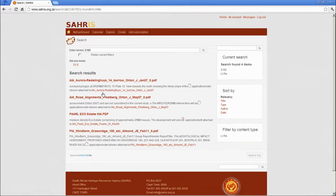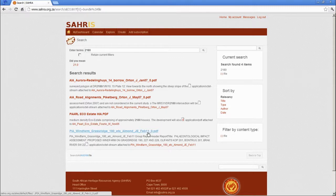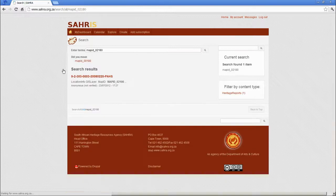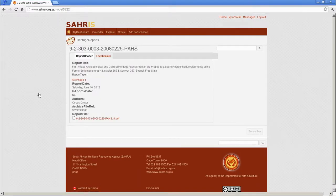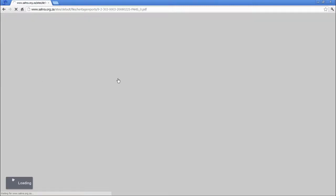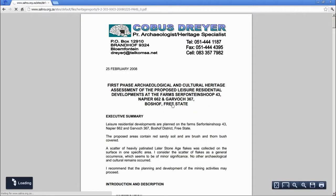You can find report 2180 by going to our search and entering 2180 to pick out the file. You could be a bit more explicit and specify a map ID, and that will bring it up. And there it is as a PDF.